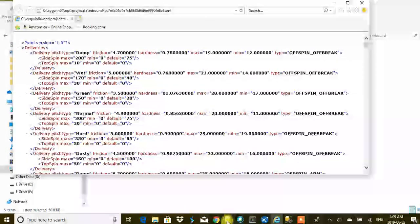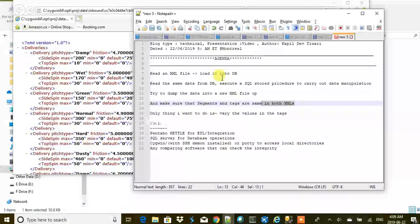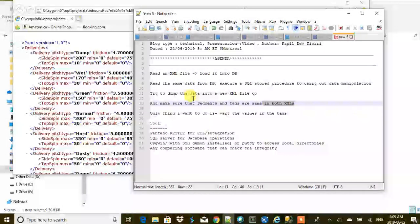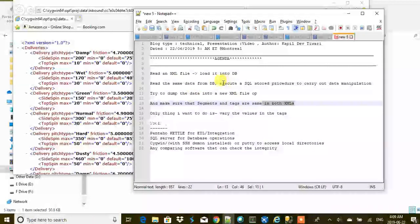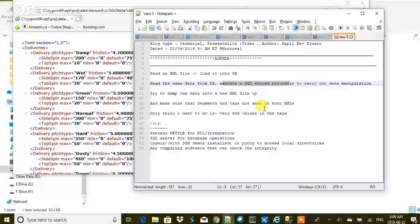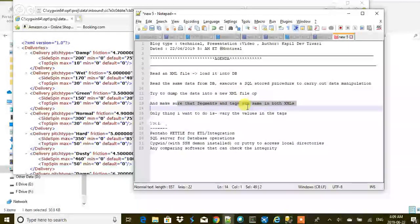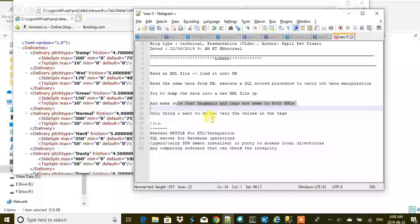Hi, my name is Kapil and in today's tutorial we are going to learn how to read an XML file and load it into a DB using Pentaho, and then read the same data from the DB, transform it a little bit by executing a stored procedure, and dump the data into a new XML file. We want to make sure that the segments and tags are the same in both XML files — only the values in those tags should change.